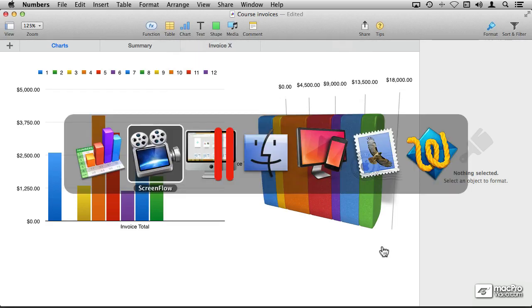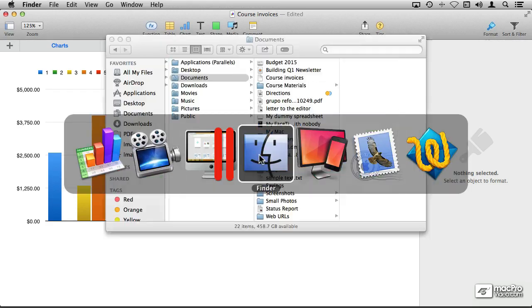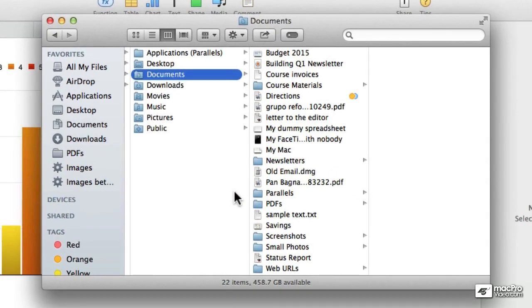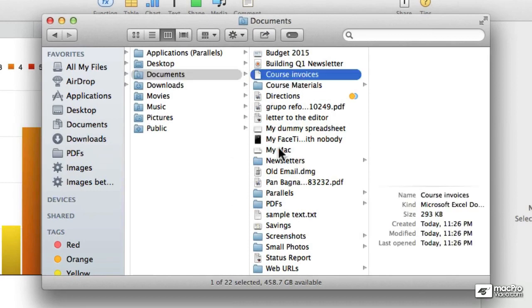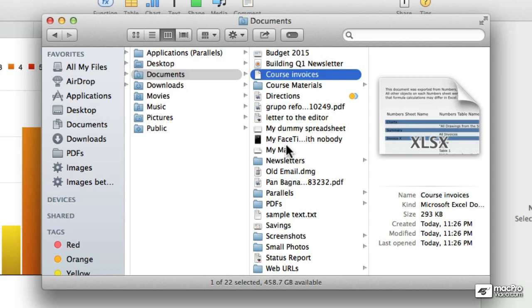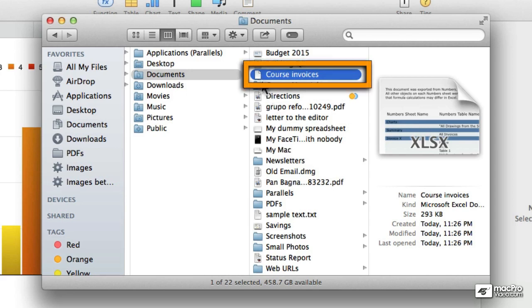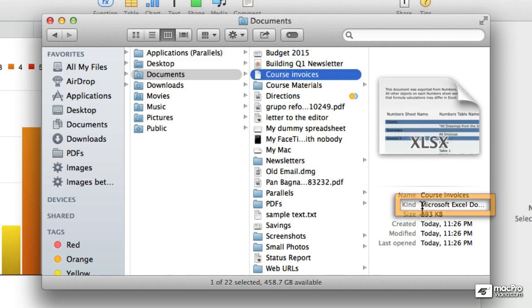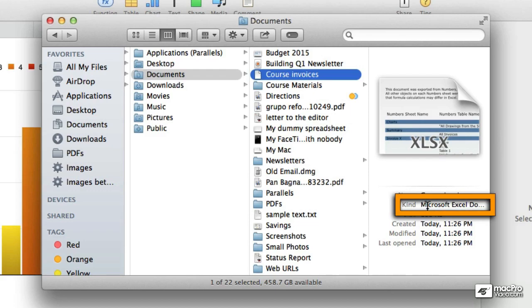So let me jump to the finder. Here is my documents folder. Here is the document that just got created. The icon just looks like a generic icon because I don't have Excel. If I had Excel we would see an Excel icon. But you can see that it's an .xlsx file, and the kind is a Microsoft Excel document.